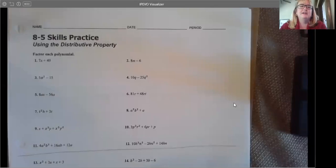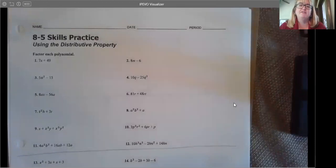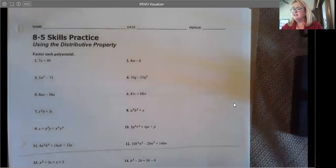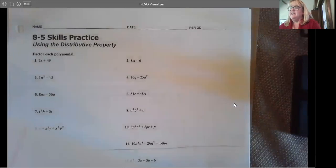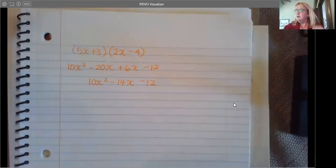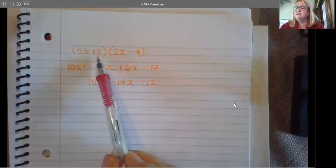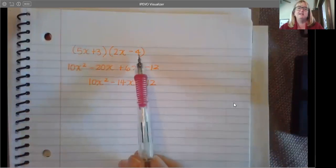Hi class. We are looking at lesson 8.5 using the distributive property. To this point, we have had a lot of practice with adding, subtracting, and multiplying polynomials. We've been doing a lot of binomials times binomials, like this one: 5x plus 3 times 2x minus 4.